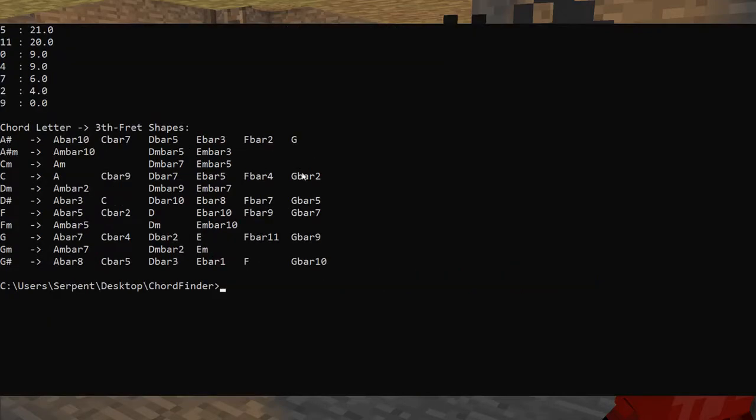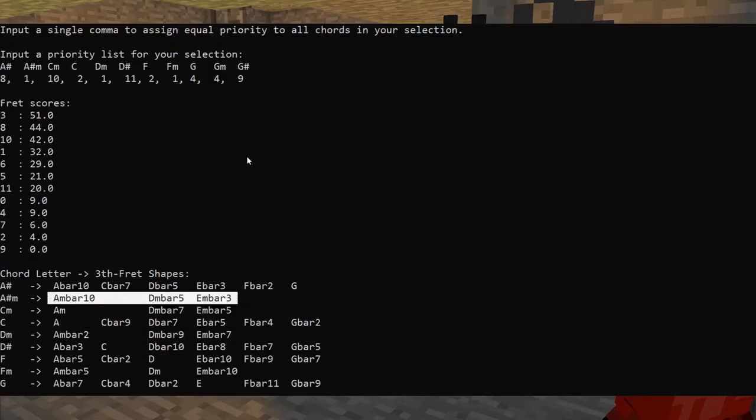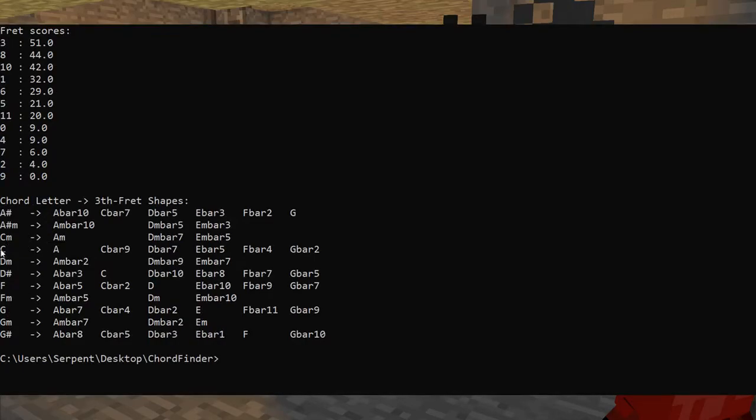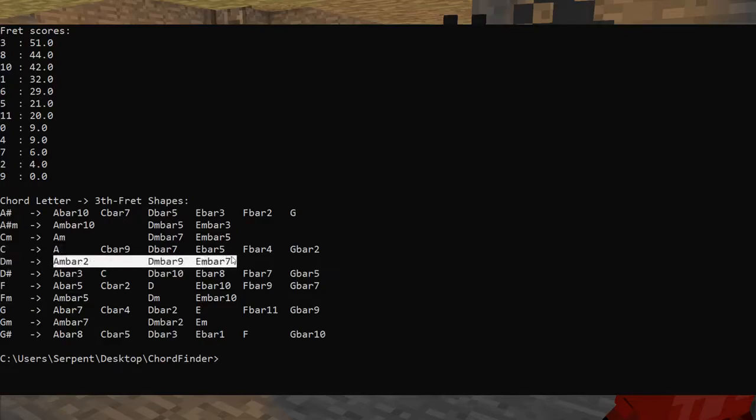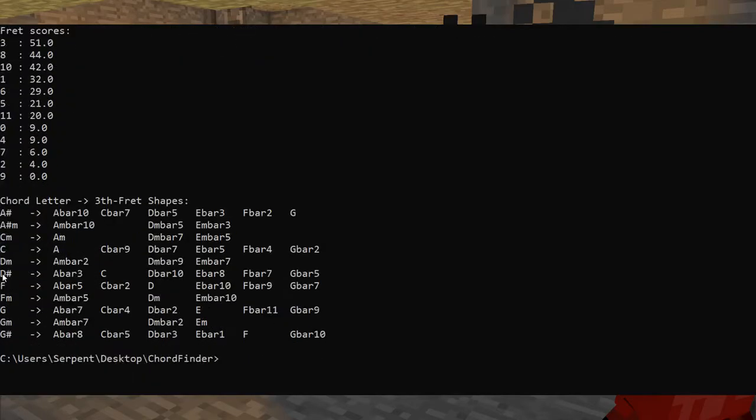So let's peruse our list of options here. We have A sharp, which can be played just with a simple G chord. A sharp minor, which doesn't have a nice convenient shape, but then again, it's only in the song once, so it's not a big deal. We've got C minor, which can be played as A minor. We've got C, which can be played as A. D minor, again, not playable without a bar chord, but D minor only appears once. We've got D sharp, which can be played as C easily.